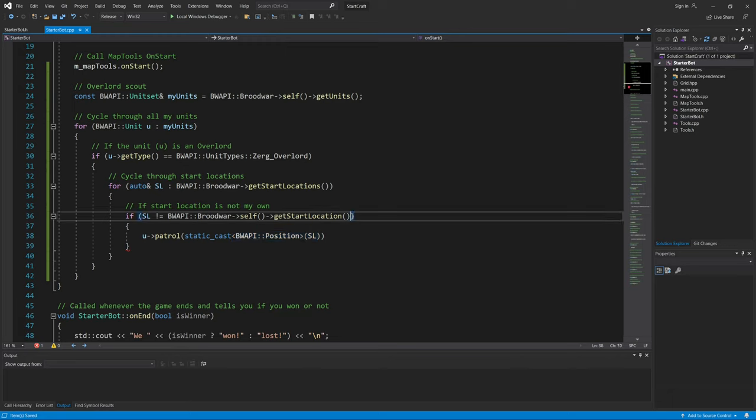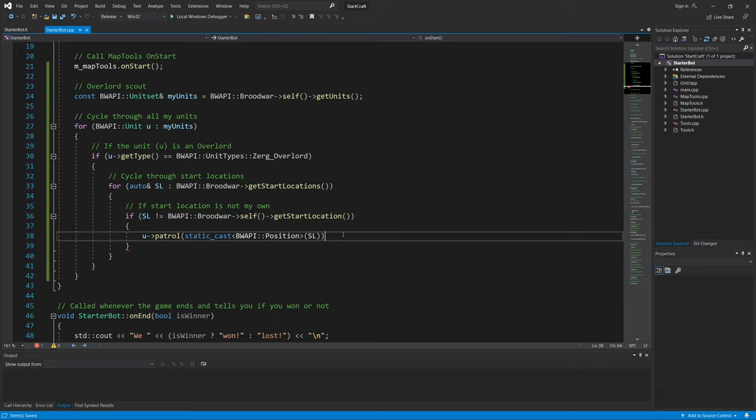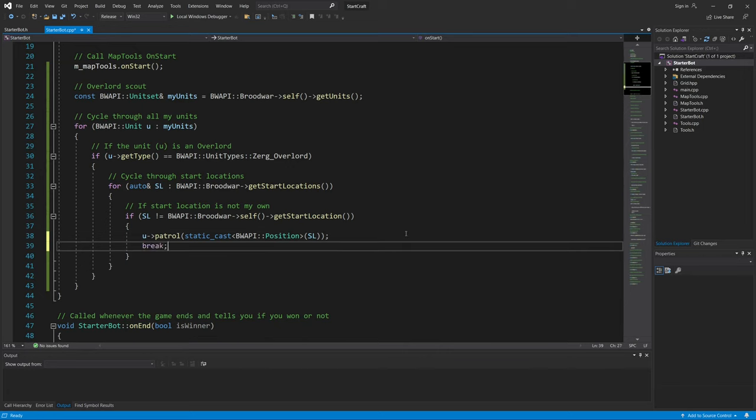I'm going to add a semicolon here, and in case this for loop gets a little funky, why not add a break? You can choose not to add it; either way is fine.